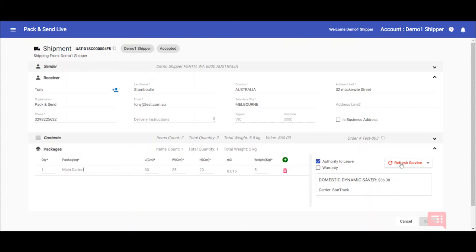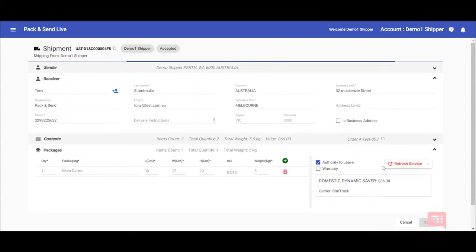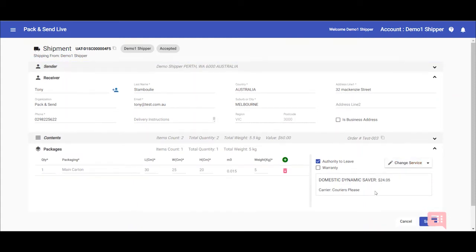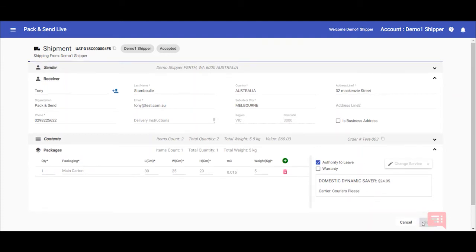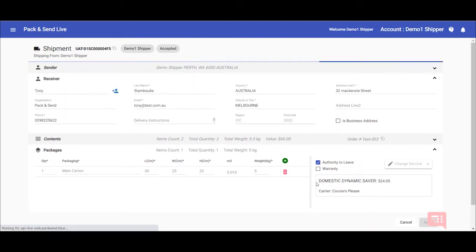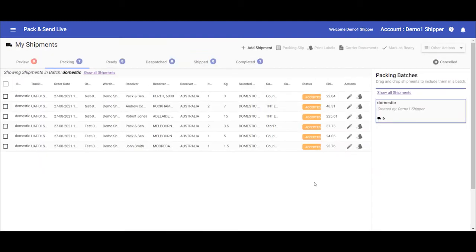You can then click on refresh service, and as you can see it changed because it consolidated one package into the cheaper option, which is the default setting for this particular account. Once that's ready, you can then click on save, and then you can go about editing the rest.